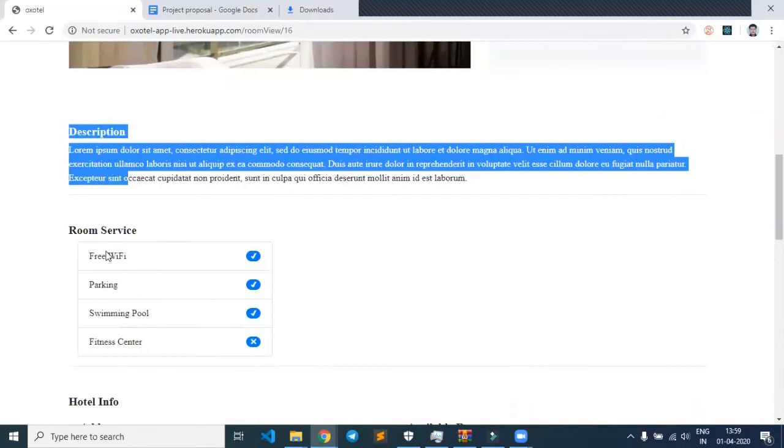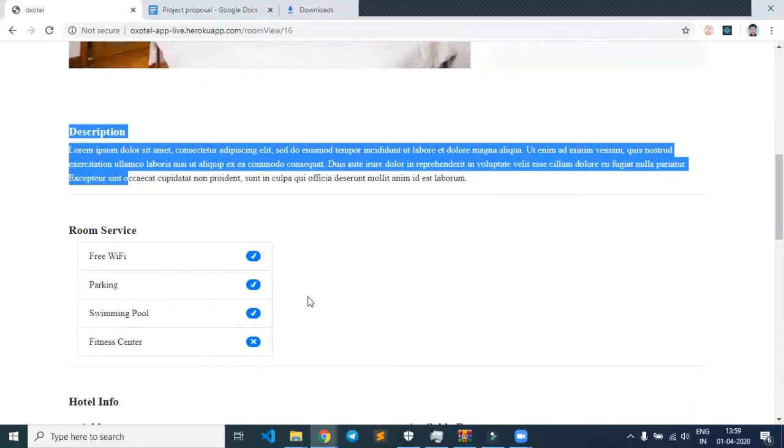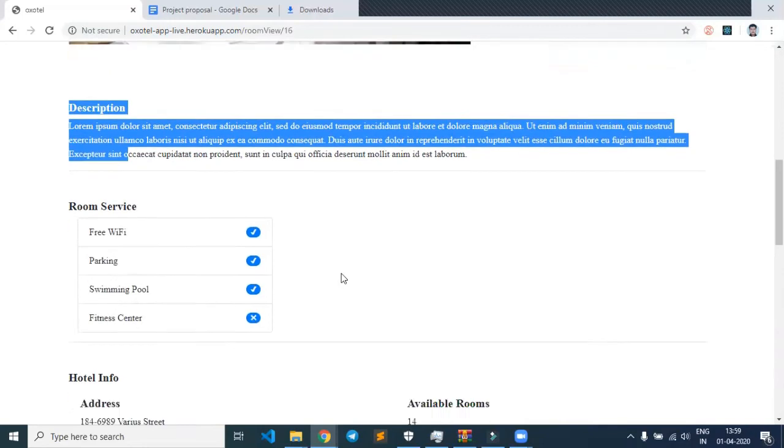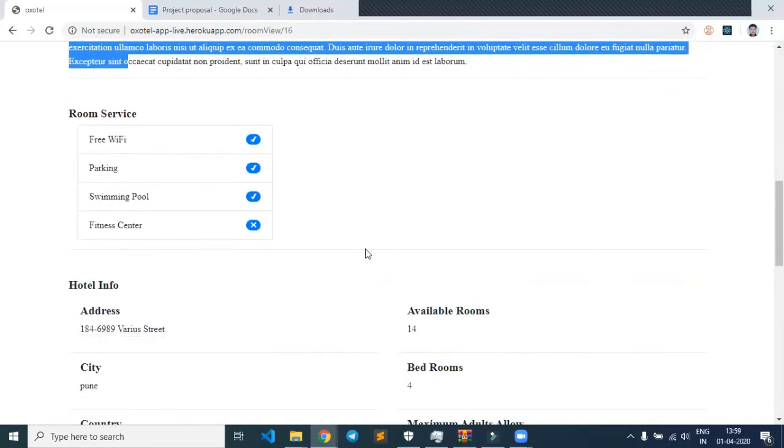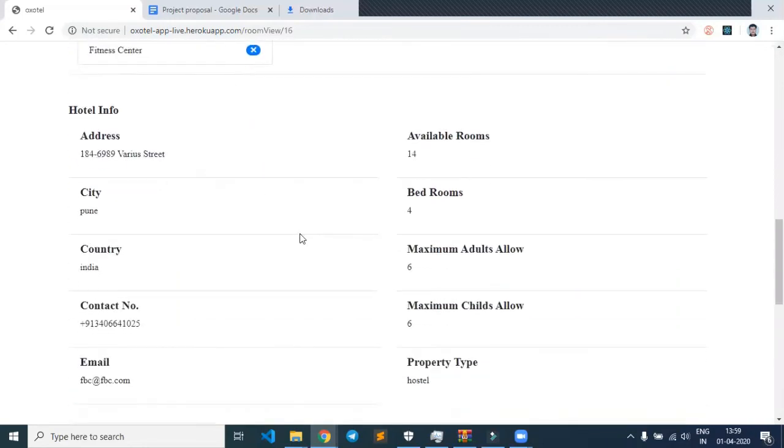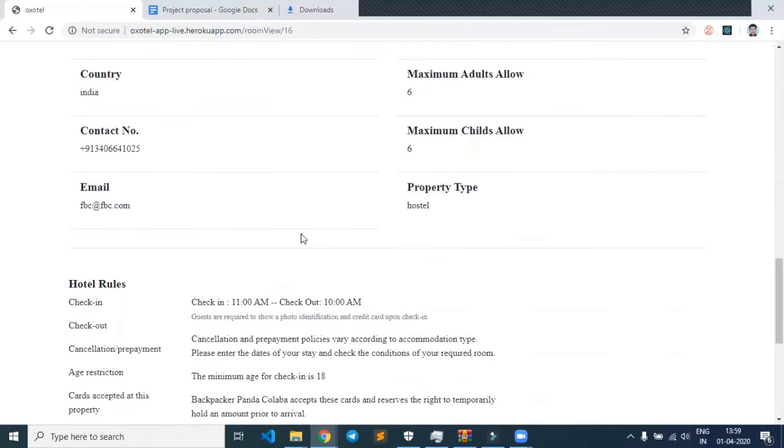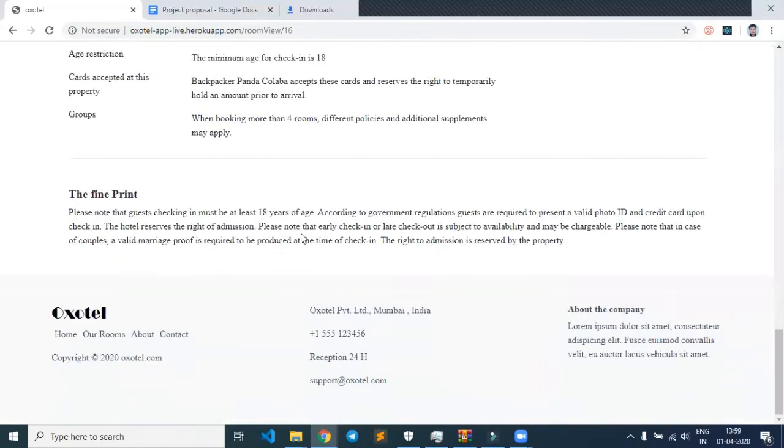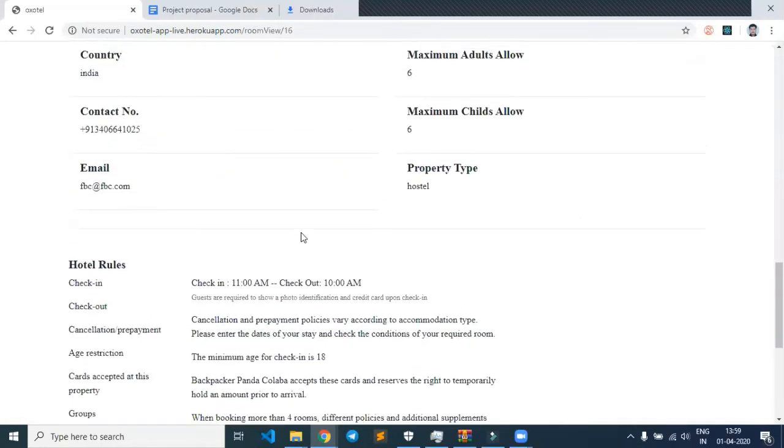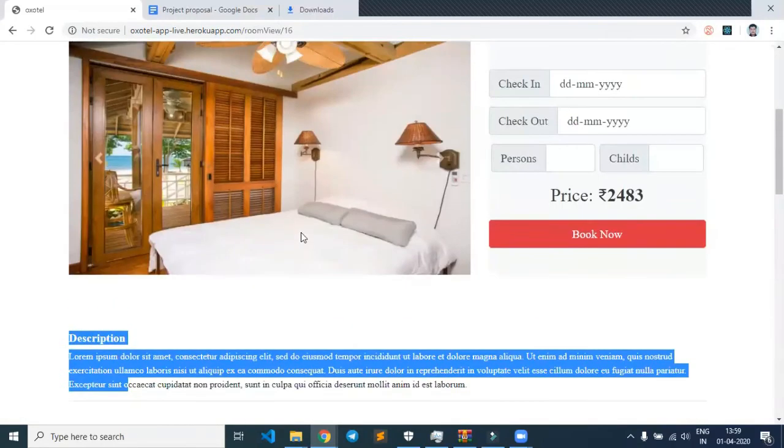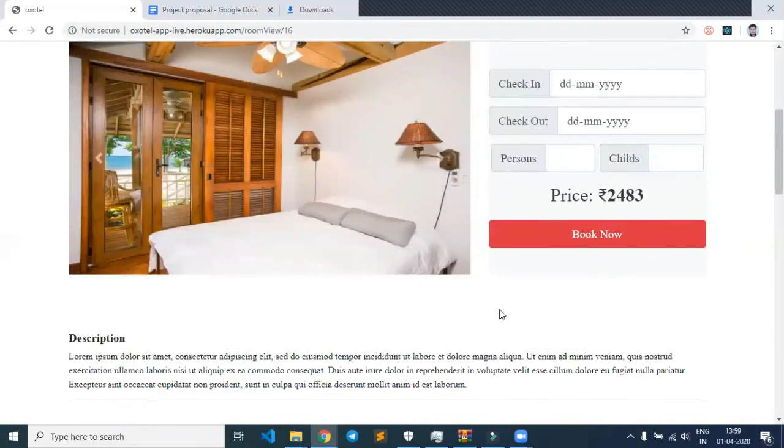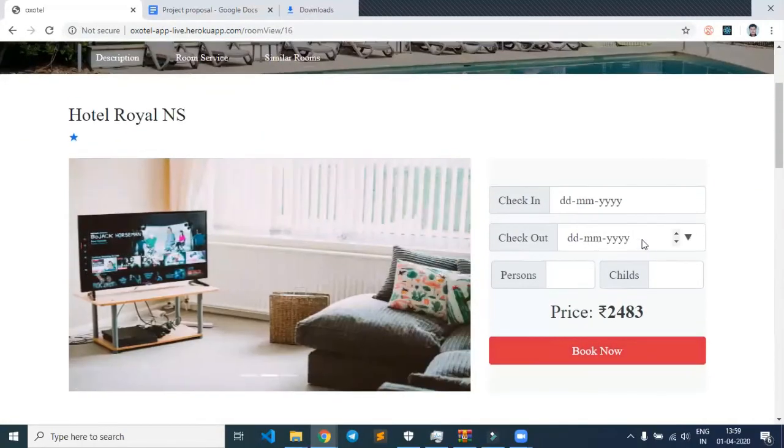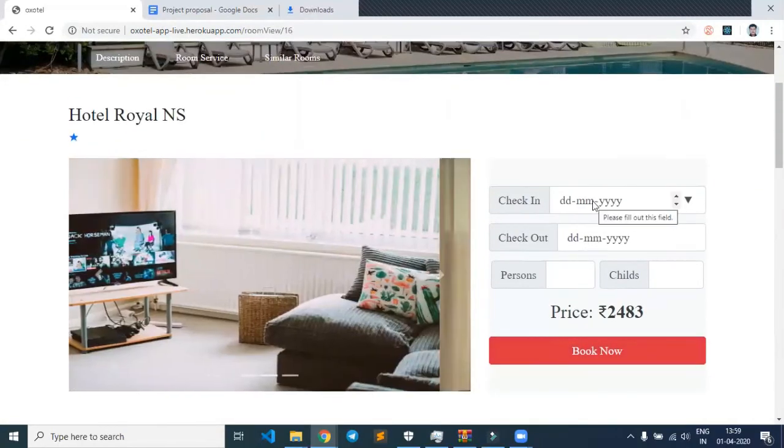Room services such as free Wi-Fi are shown for the particular hotel. Now let's try to book the hotel.